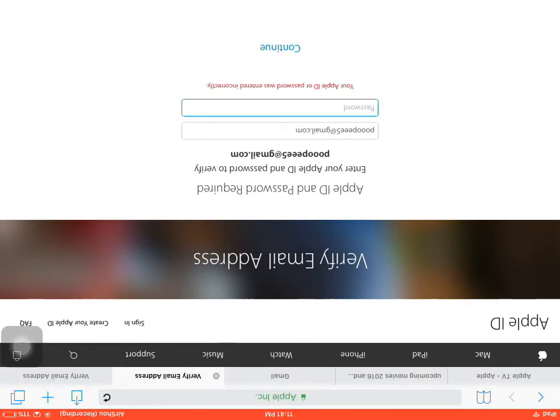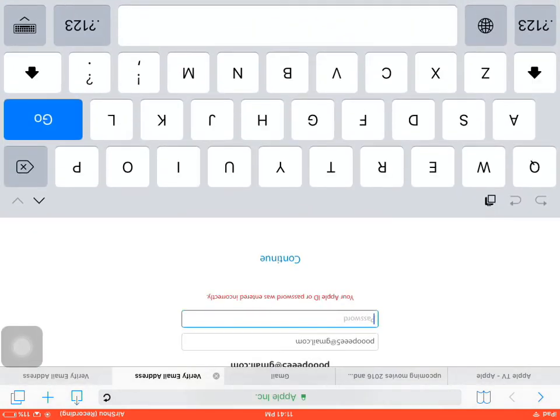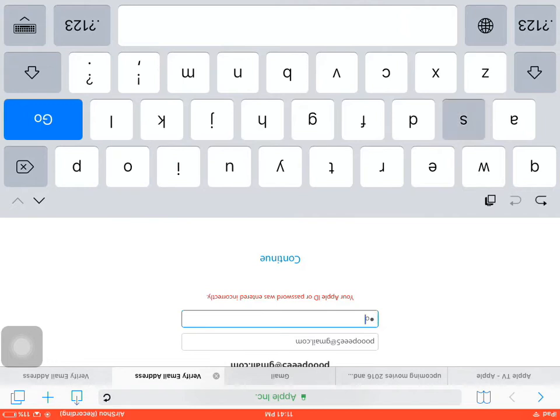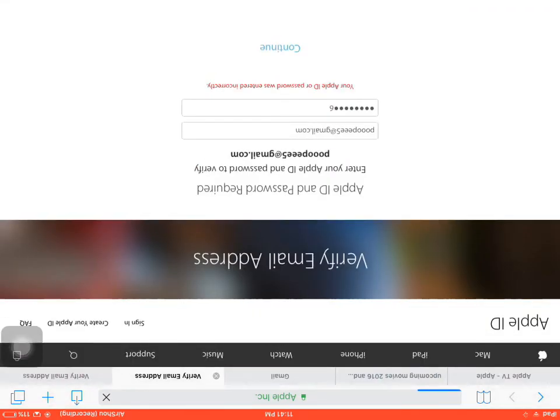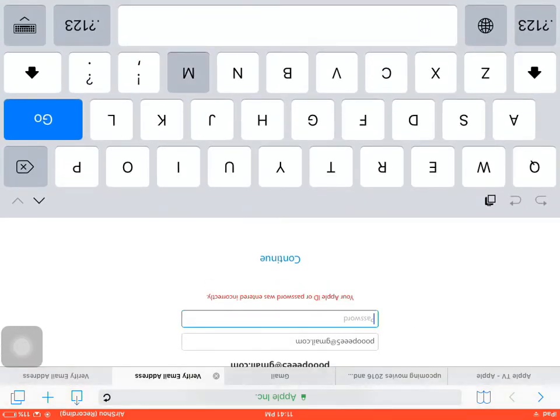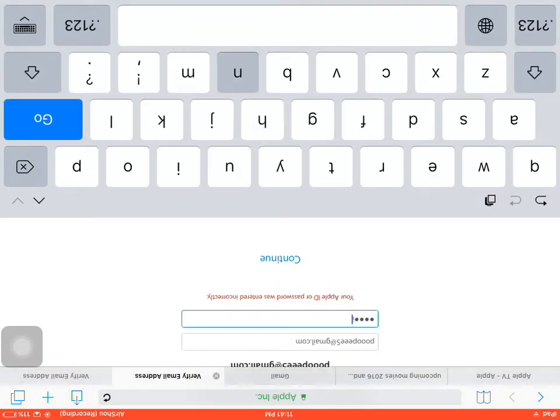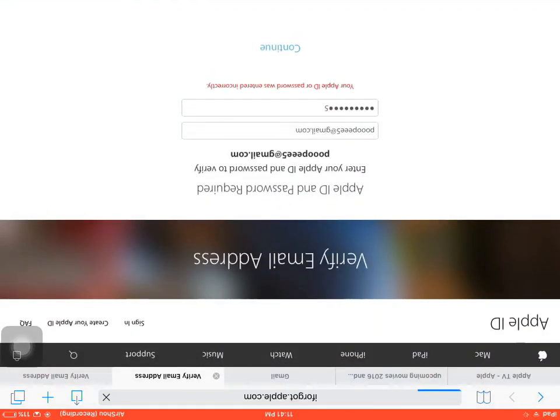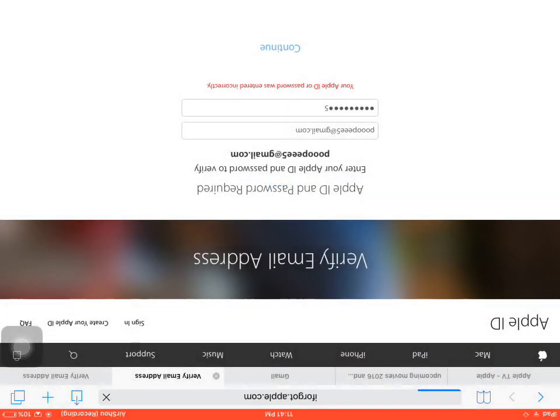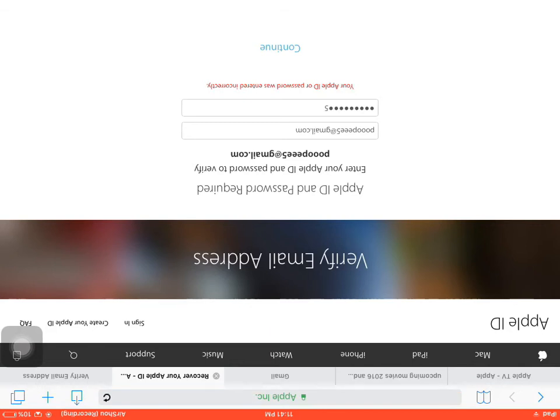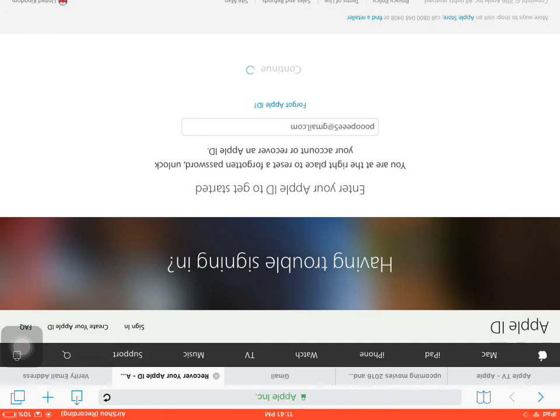Wait, sorry for that guys. Why is it saying it's incorrect? I think I typed it wrong. We have to recover the password already, sorry for that.